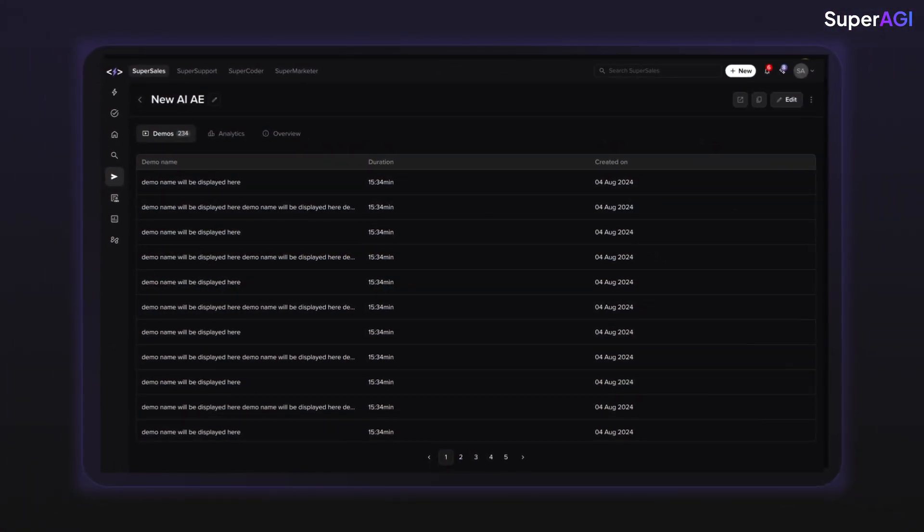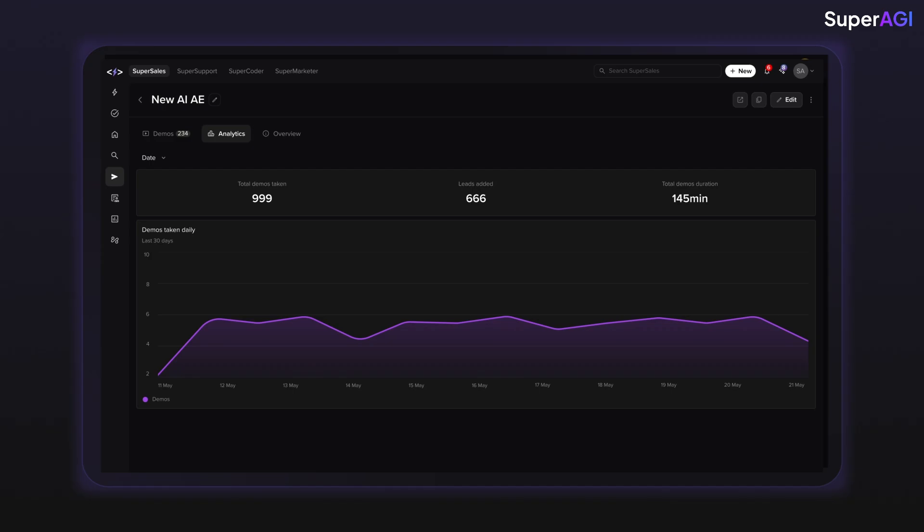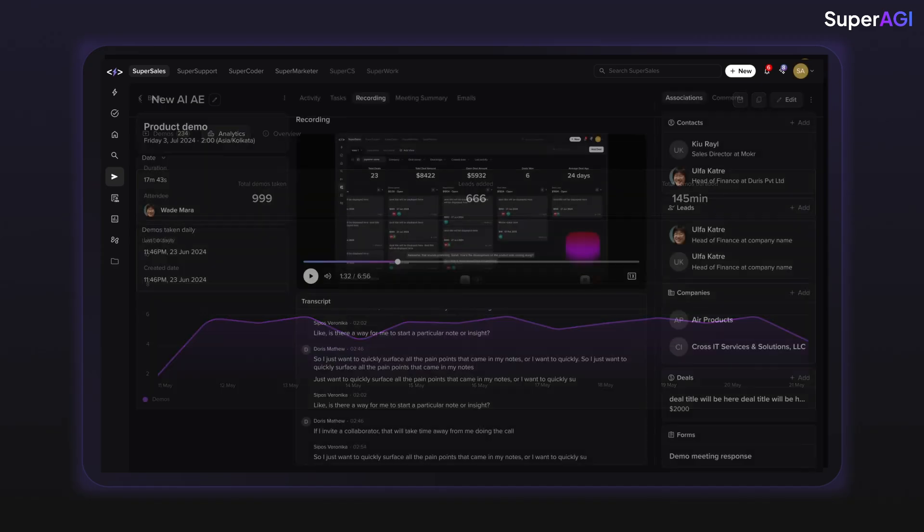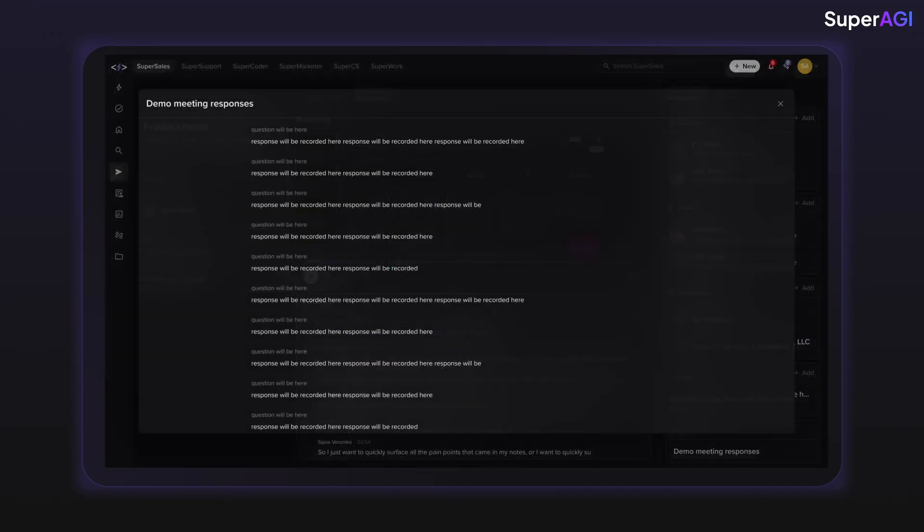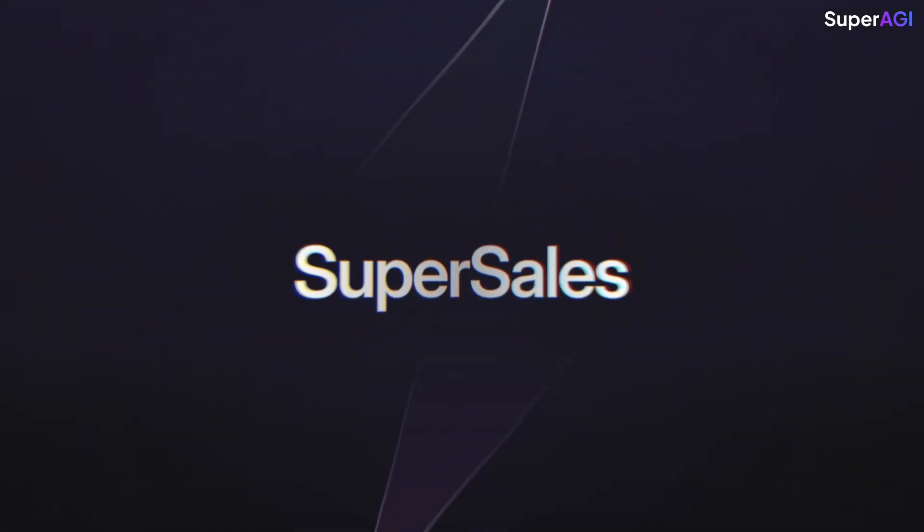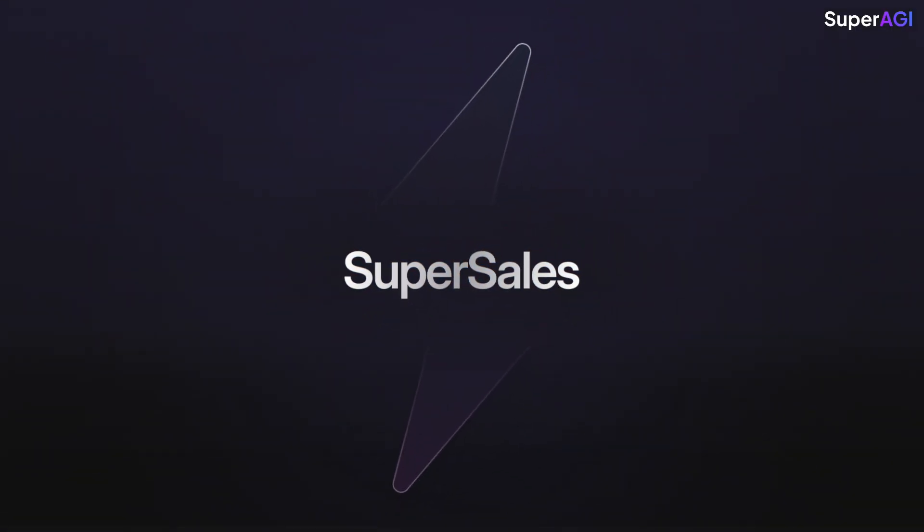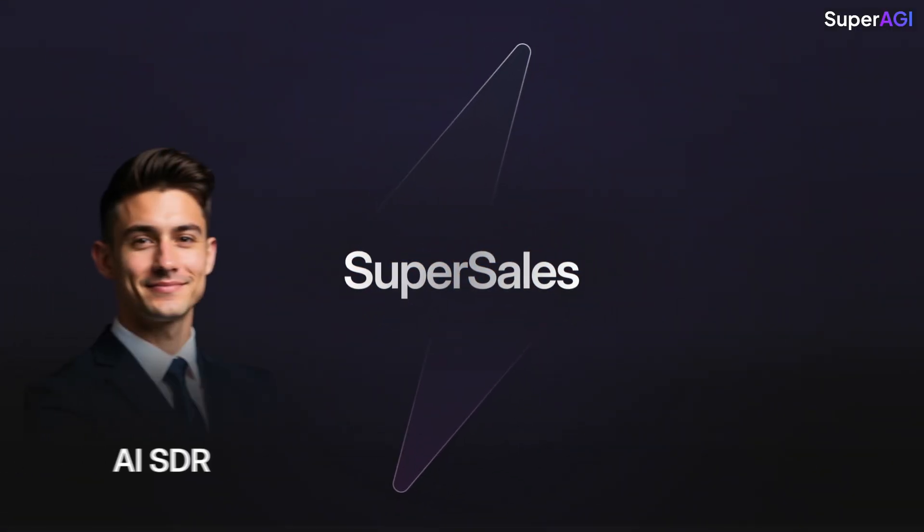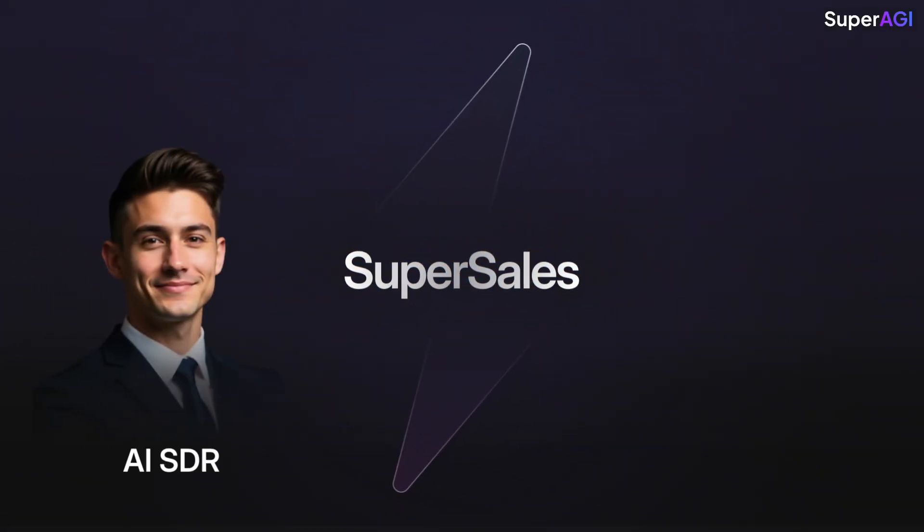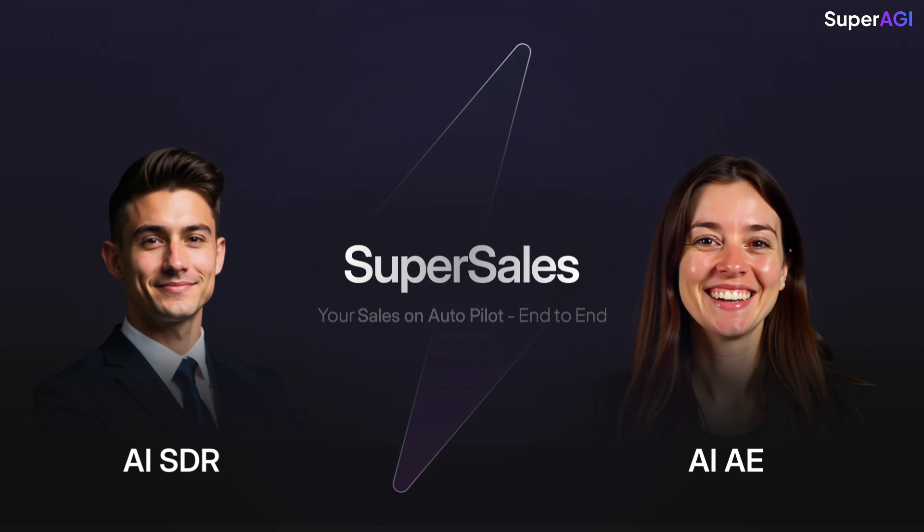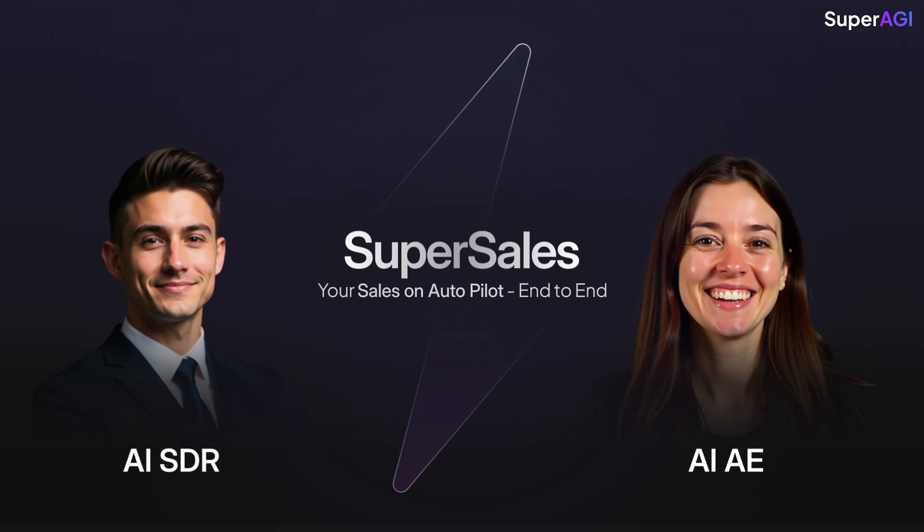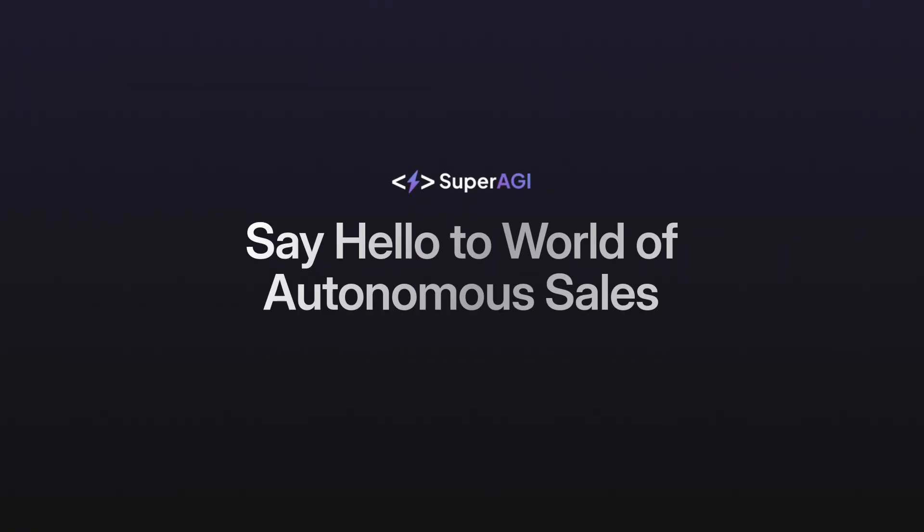Get detailed analytics, transcripts, and video recordings for each demo, and also use that to coach your AIAE or human AEs. You can combine SuperSales AISDR with SuperSales AIAE to put your sales on autopilot from start to finish. Say hello to a world of autonomous sales. Try SuperSales today for free.